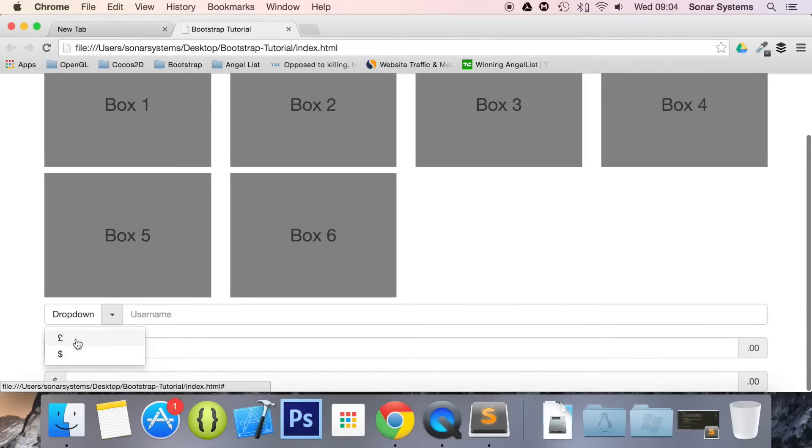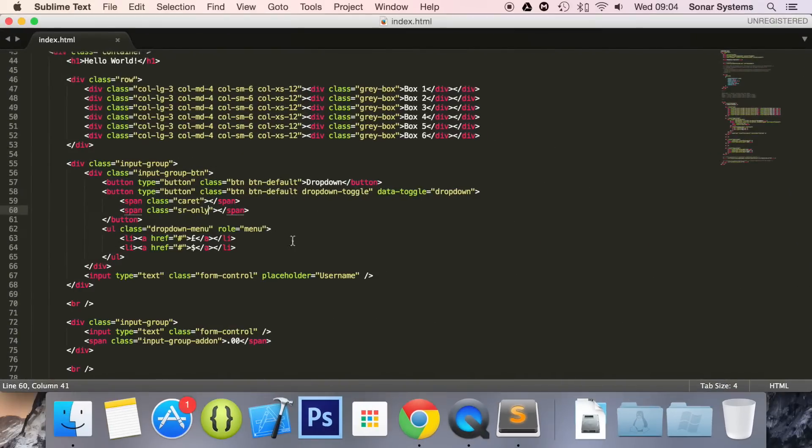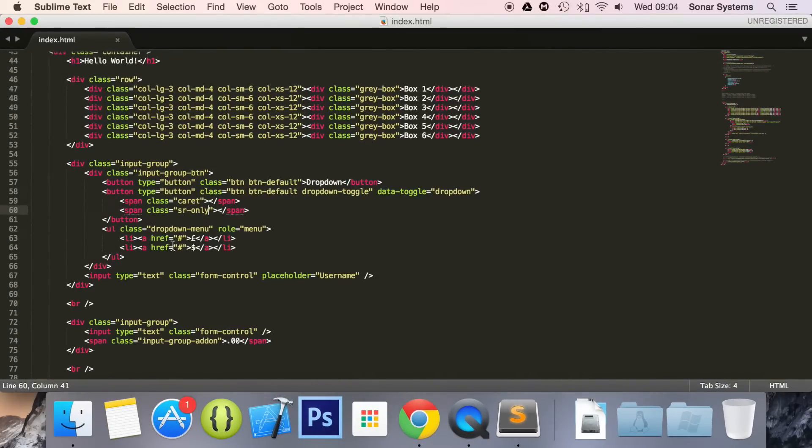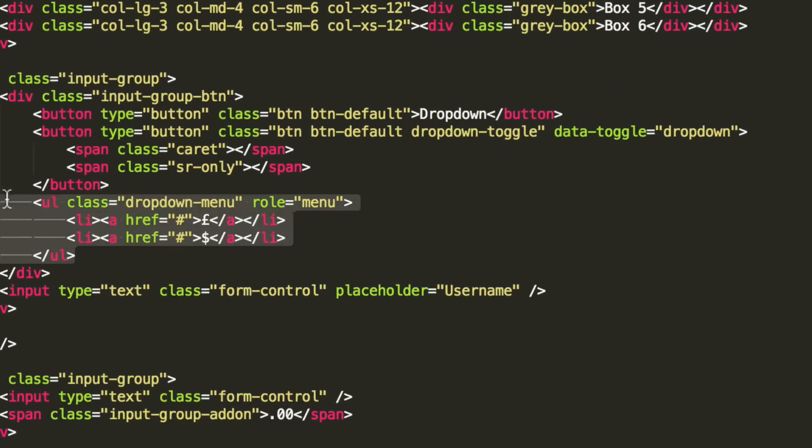We can select the pound sign or the dollar sign, which is from the unordered list that we created in the previous tutorial. AKA right here.